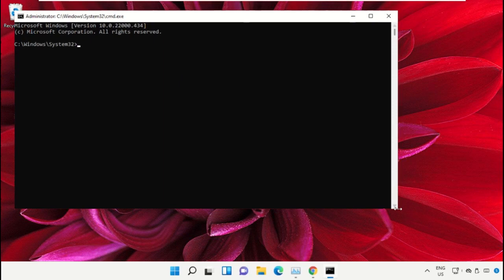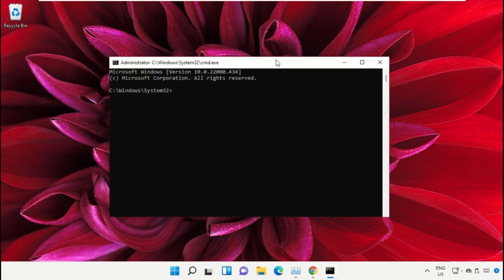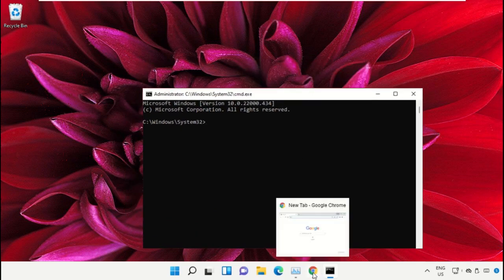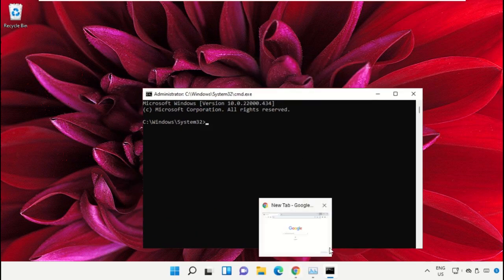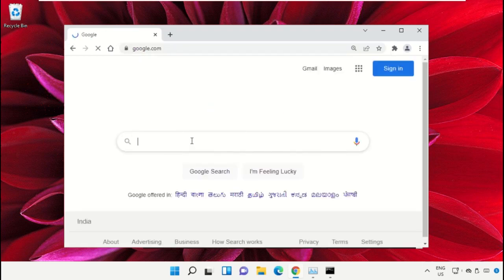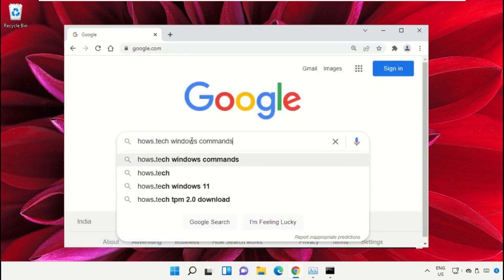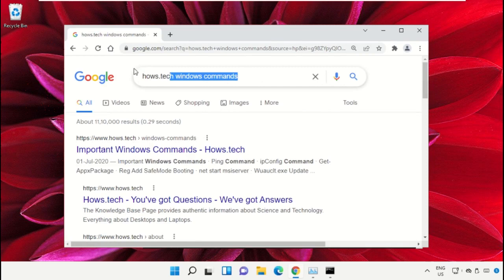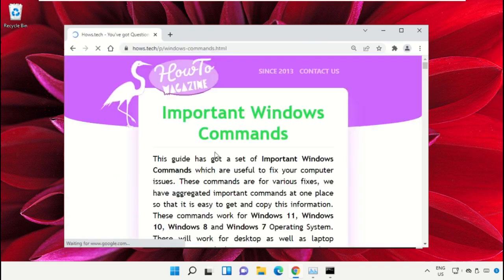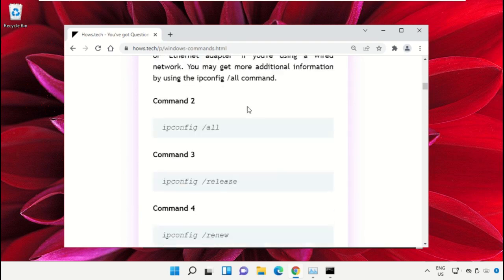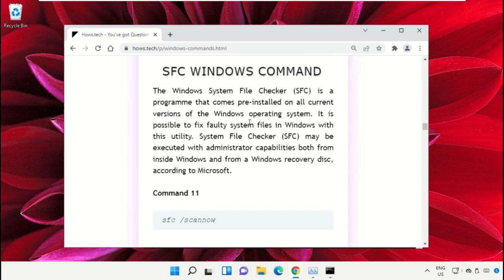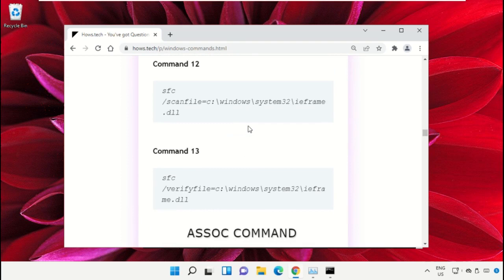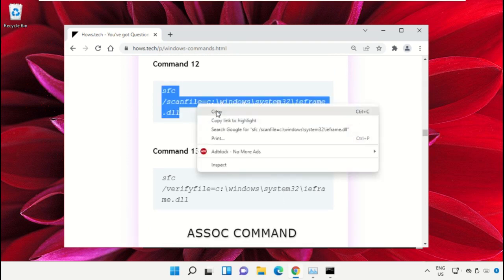We already have the list of commands to make it easy for you, so we need to open Google Chrome. Open google.com and in the search bar type 'house.tech windows commands' and hit Enter. From the search results, click on the link from house.tech.